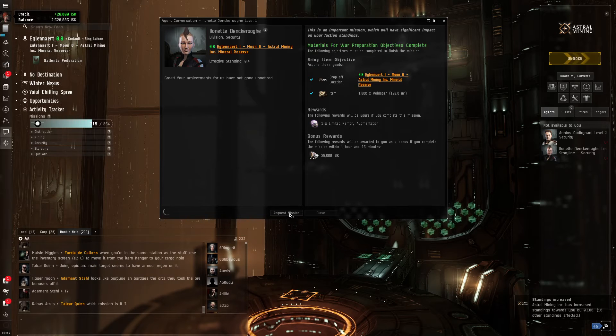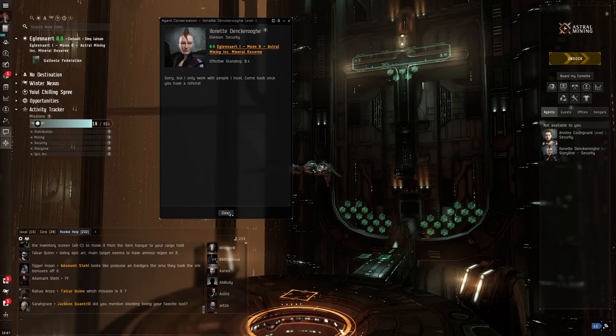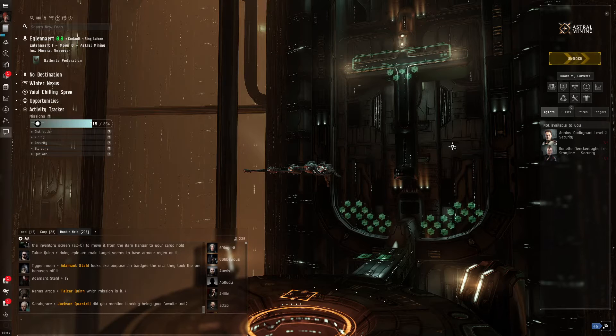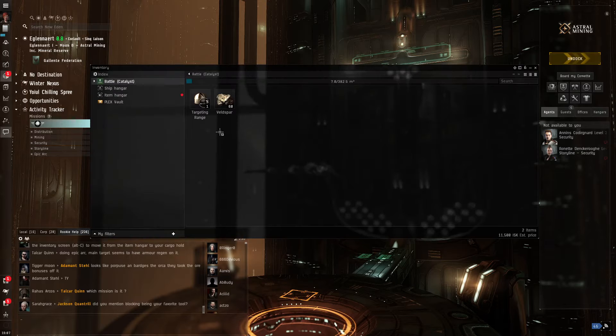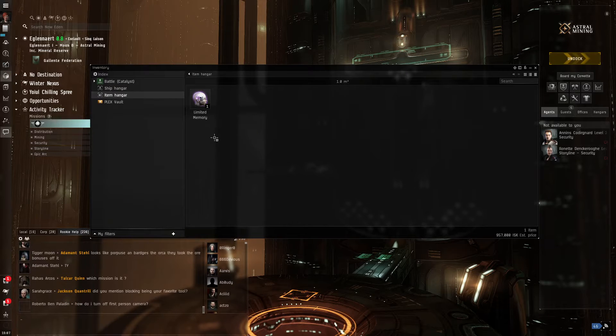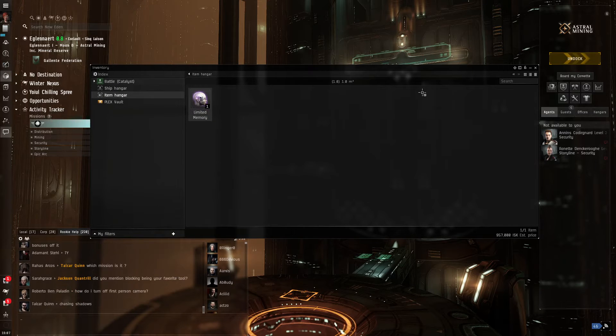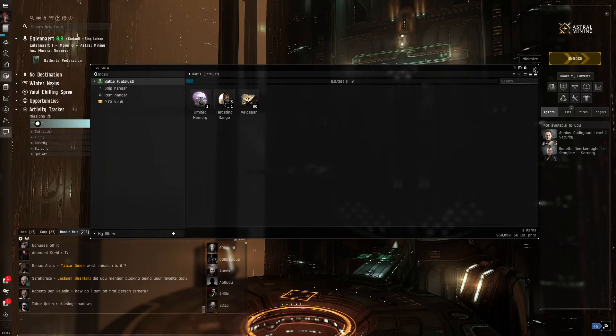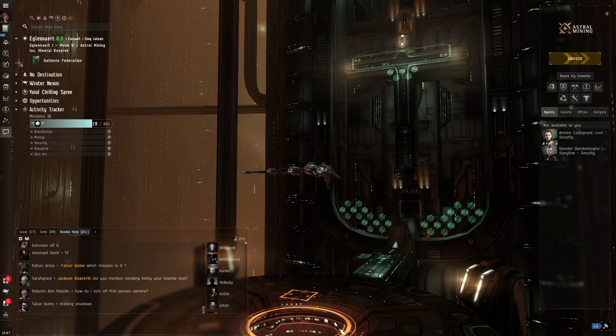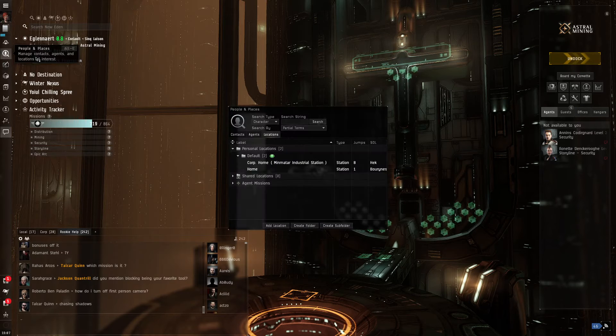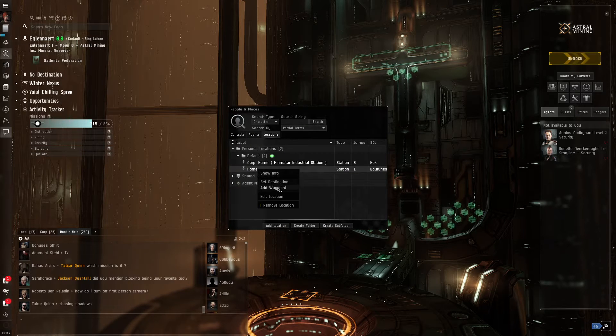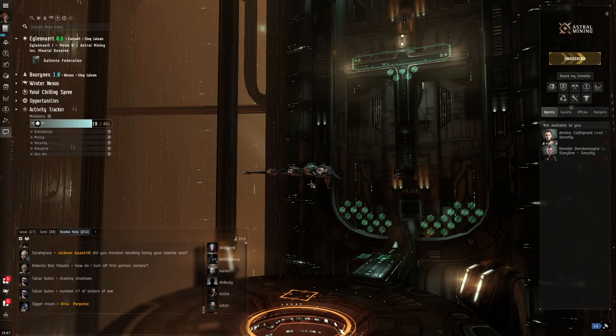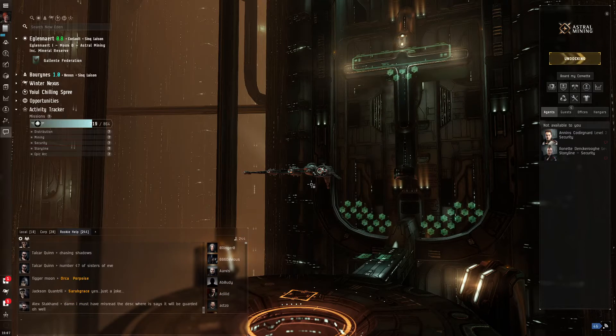So we're going to request another mission. Come back once you have a referral. Okay, so we ran out of missions for this location, but we have most of our stuff. We're going to pick up our limited memory augmentation and open up our people and places. I have home set. And what we're going to do is we're going to set our destination, go back to home point, drop off some stuff, and then come back out and see what other agents are available.